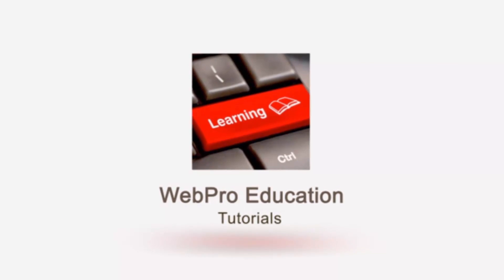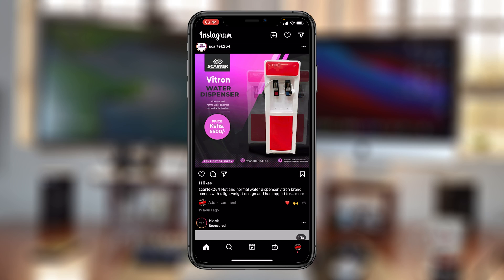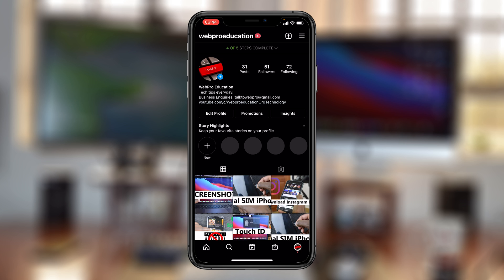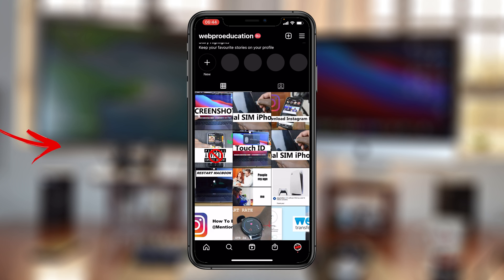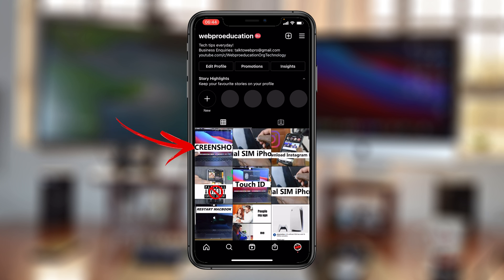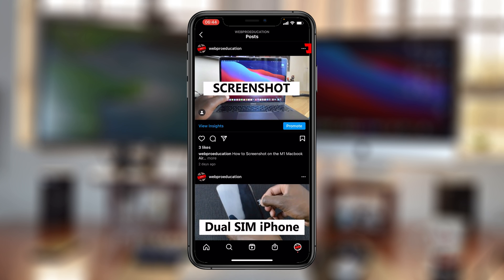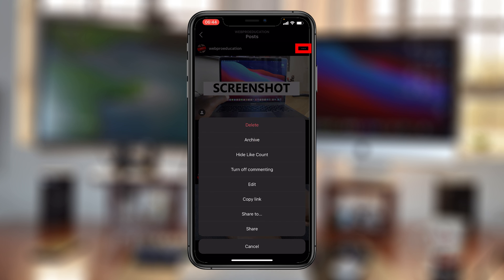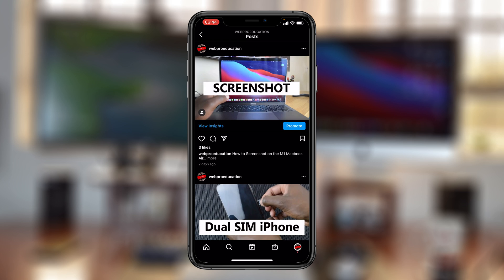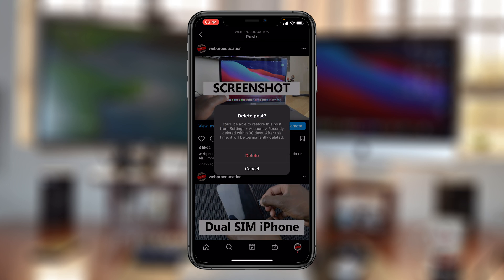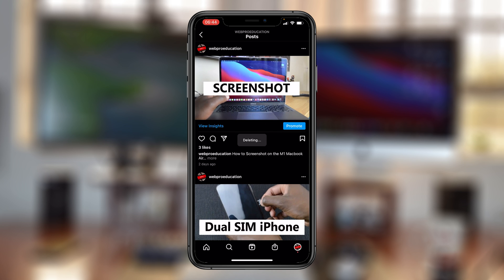Now if you delete an Instagram post, for instance, you can go to a post, go to the menu, tap delete, and confirm to delete that post just like that.